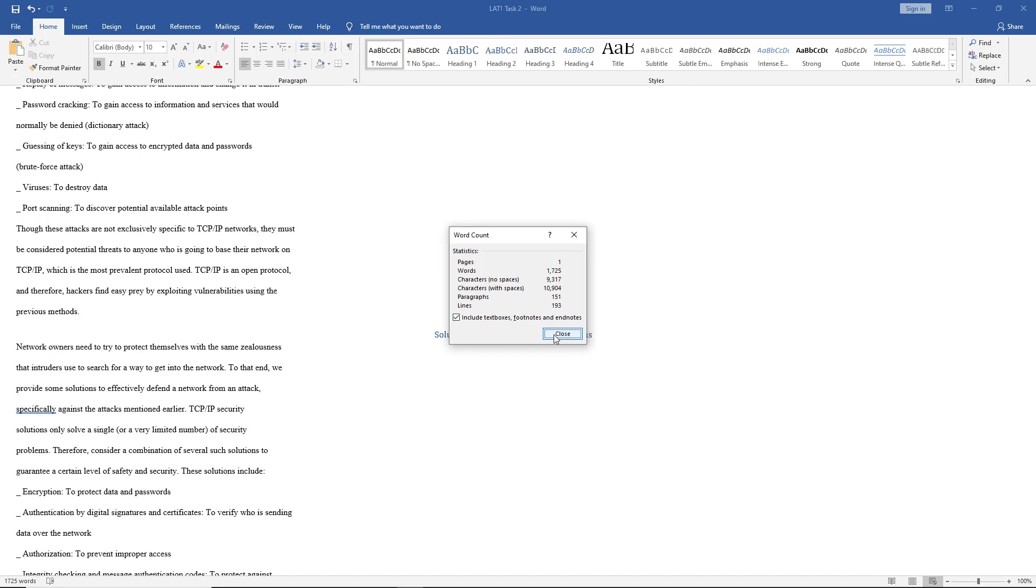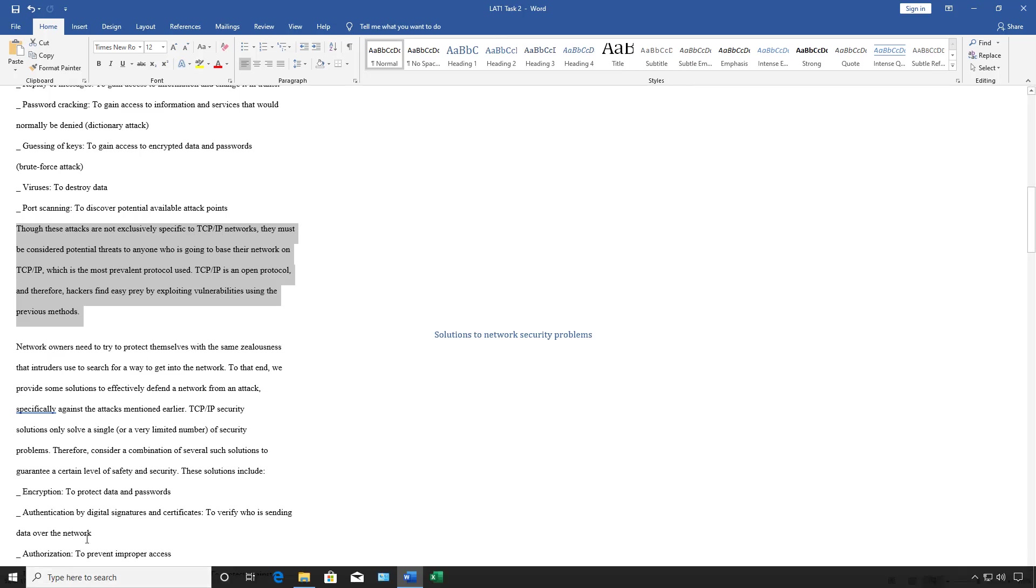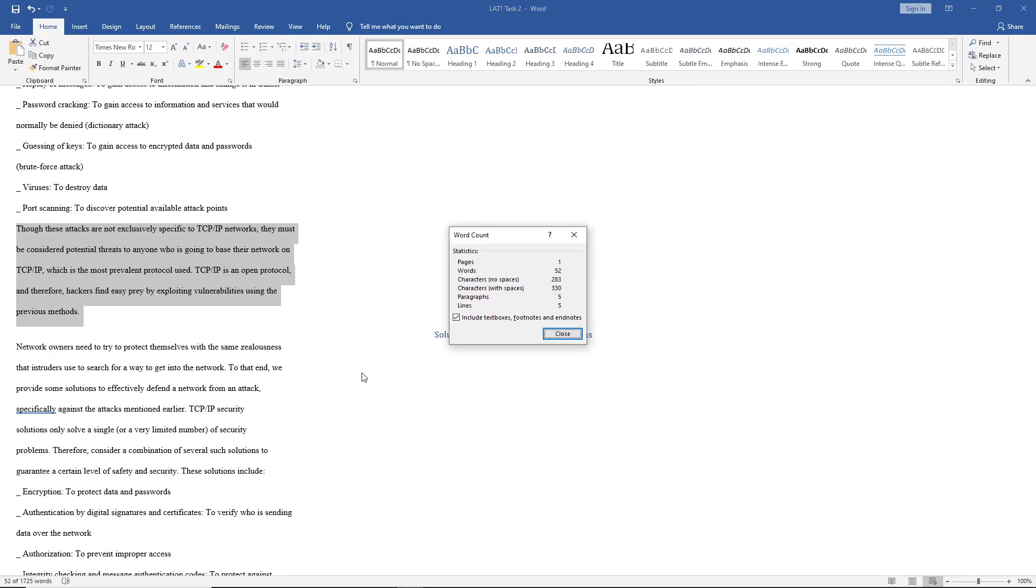Another interesting thing we can do is we can highlight a certain area. So let's just say we want to select this particular paragraph to see how many words there are. So when we select it, we can see at the bottom left it's counting up only 52 of the 1,700 words. And once again, if we click on that, then we're going to see how many characters with and without spaces.